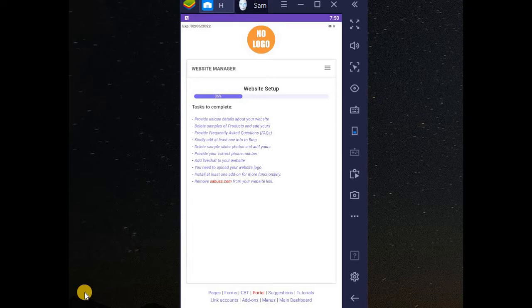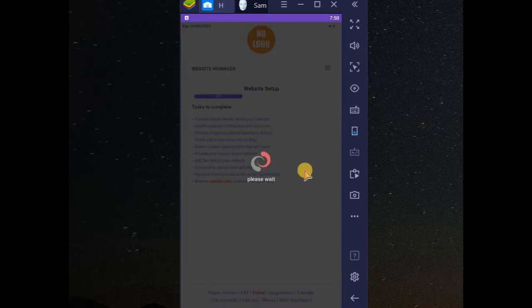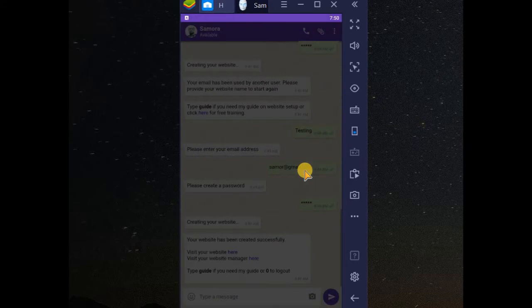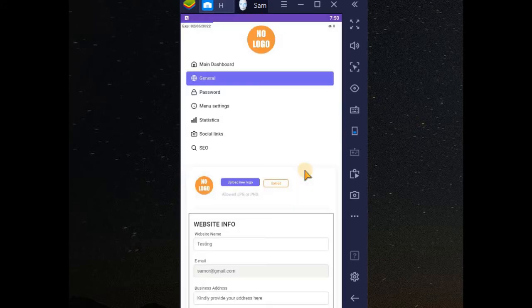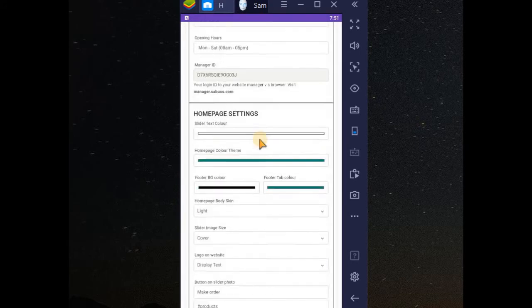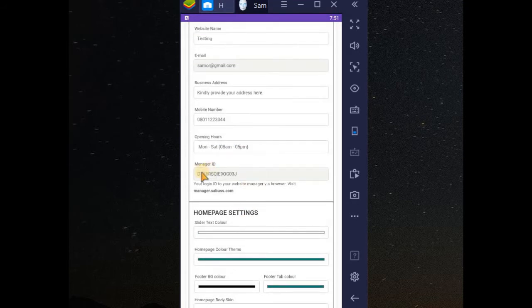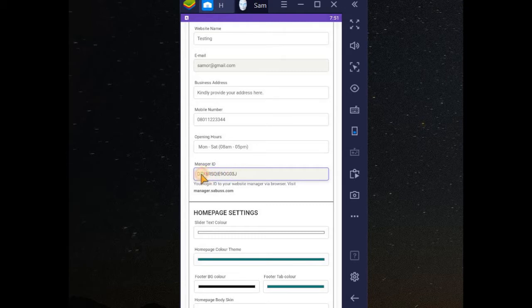When you open your website manager or your app manager, click on this menu, then go to settings. Now if you scroll down, just look for manager ID. This is manager ID, so you need to copy this manager ID.